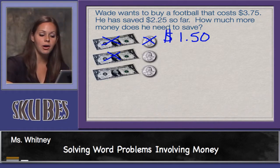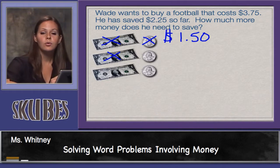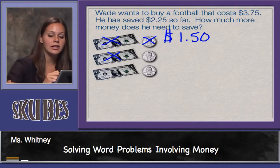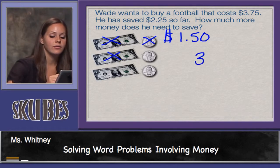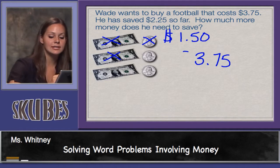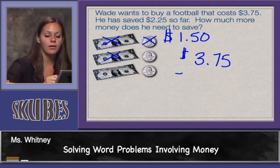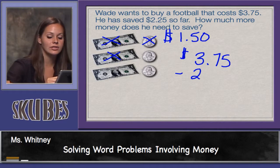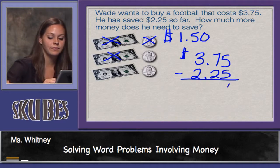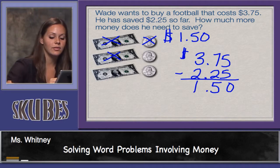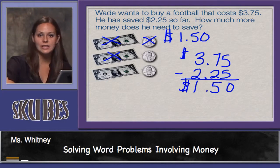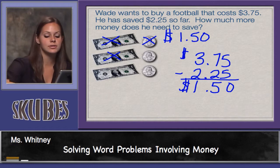We can check this problem with subtraction. The football costs three dollars and seventy-five cents, and we'll take away the amount that he has saved — two dollars and twenty-five cents — and we're left with one dollar and fifty cents, just like our model shows.